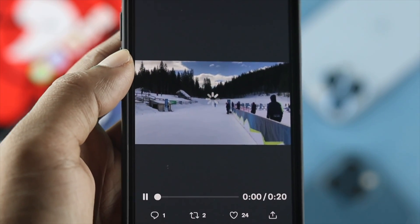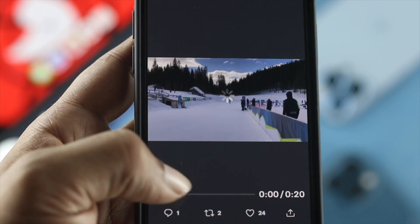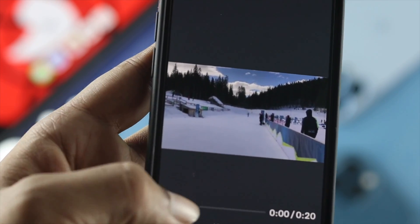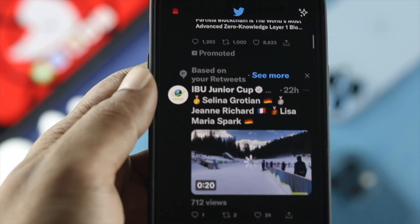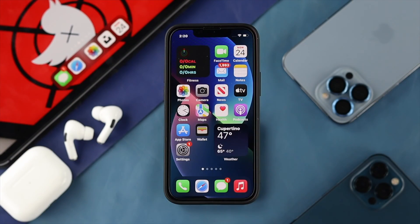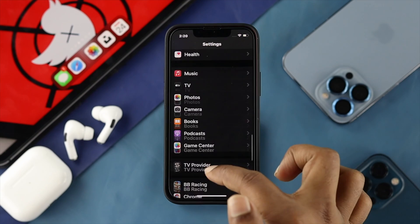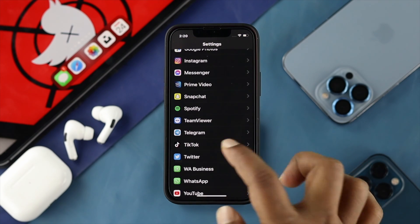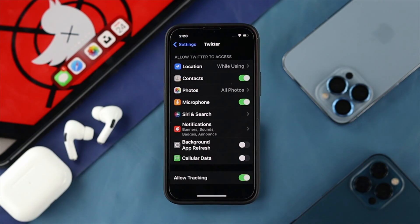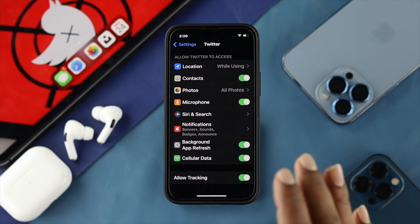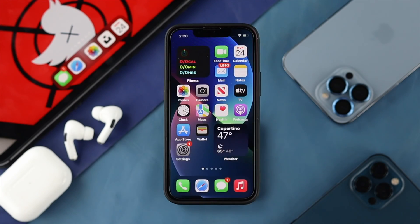If you still have the same problem after all of that, the last thing you can do — especially if you have an iPhone — is tap on Settings and scroll down to your Twitter application. Make sure to turn on Background App Refresh, or if you're using cellular data, make sure to turn it on. After that, your problem will be solved.